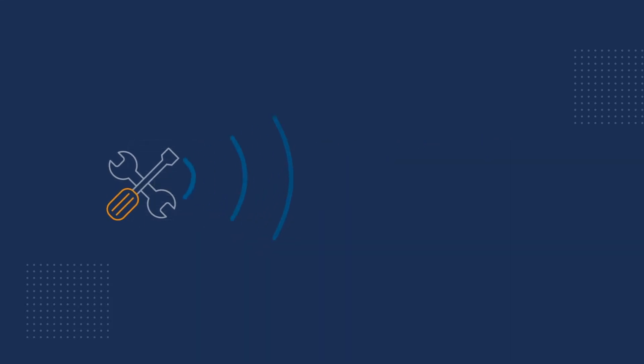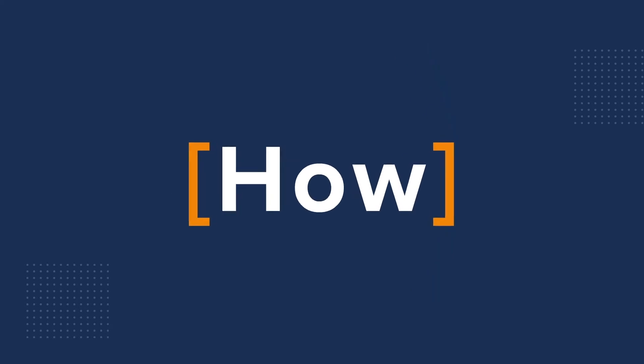Exactly how far depends on the setup, in OmniID's case up to 15 kilometers. So how does it work?